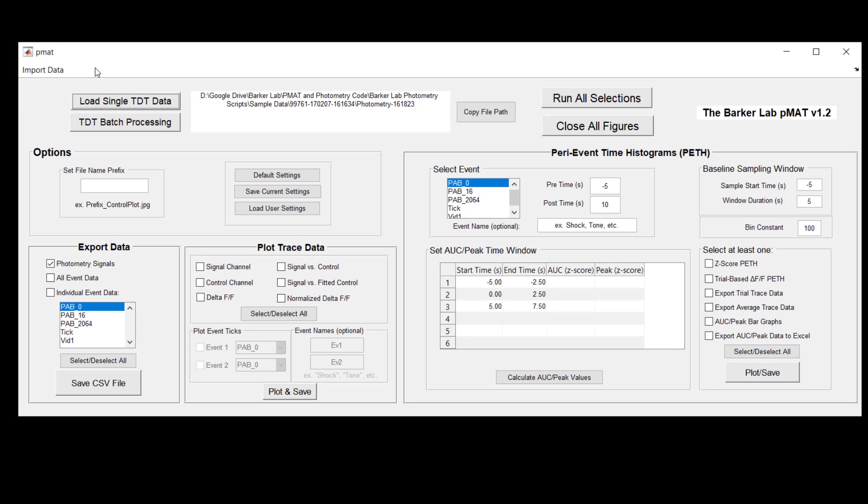Also feel free to comment down below or to visit www.thebarkerlab.com in order to find our contact information and to reach out with questions, especially as they might pertain to the plot trace data module. The links for our website as well as the link to the GitHub where you can download PMAT for your own use can be found in the description below this video.